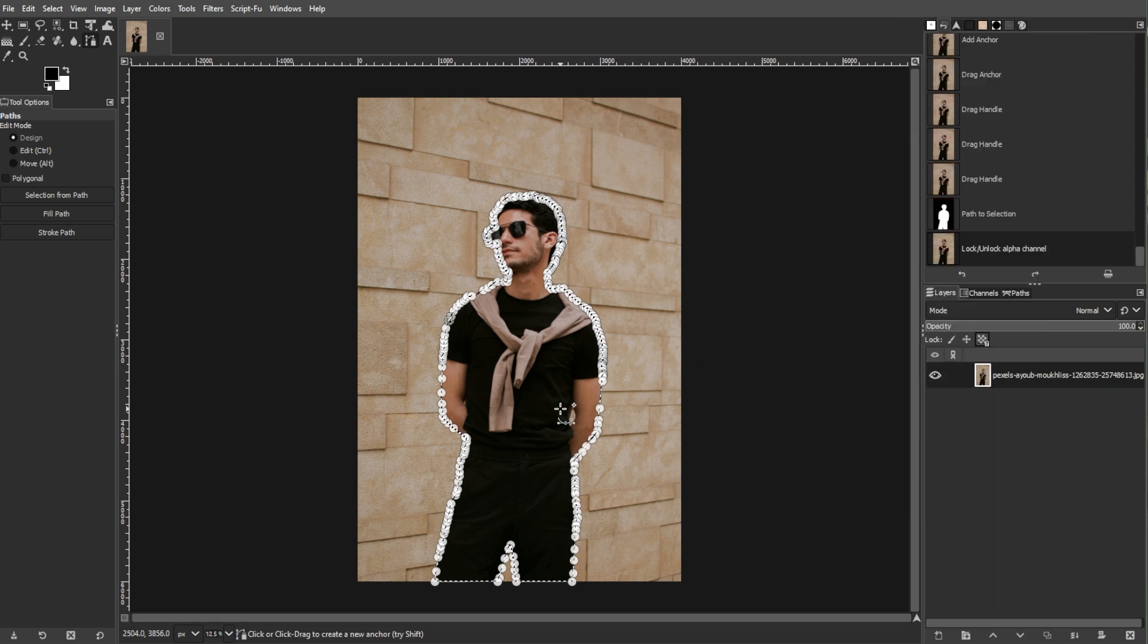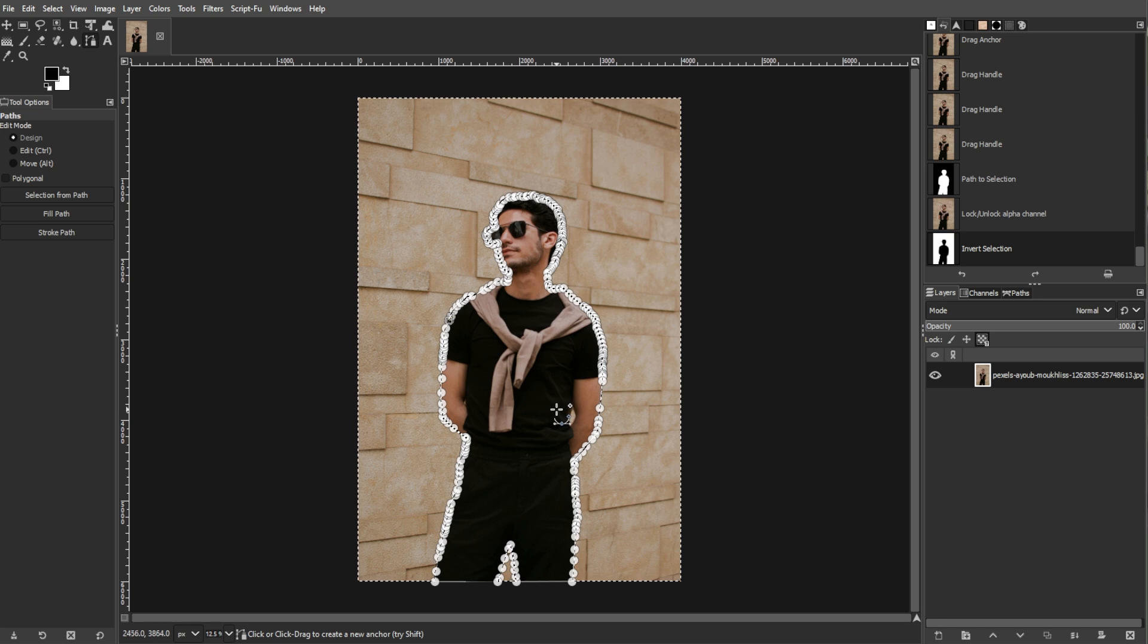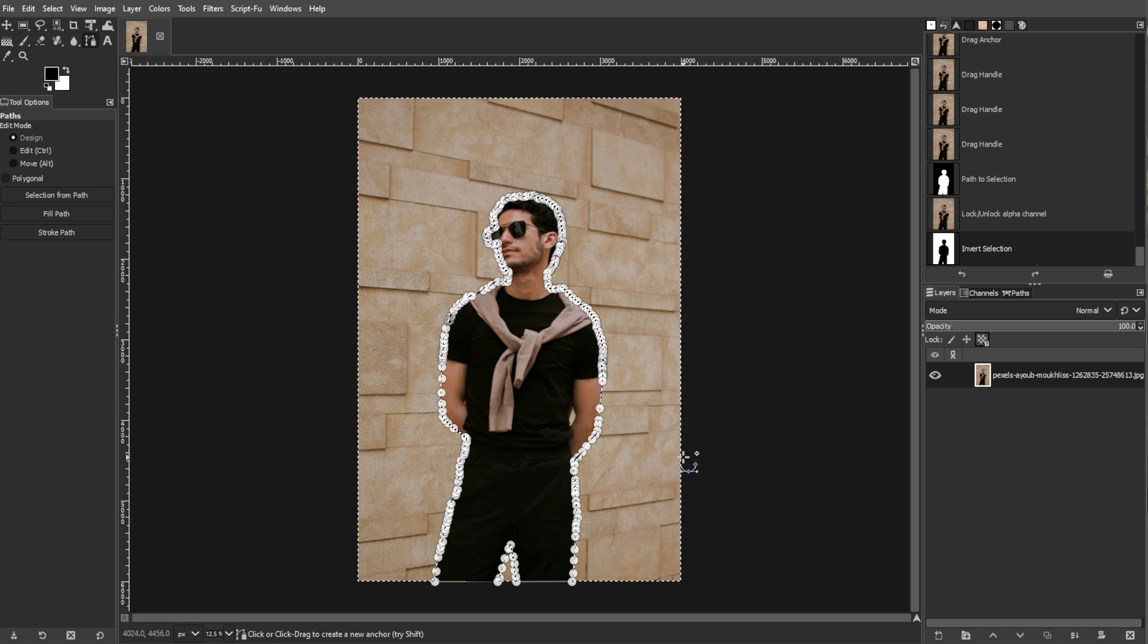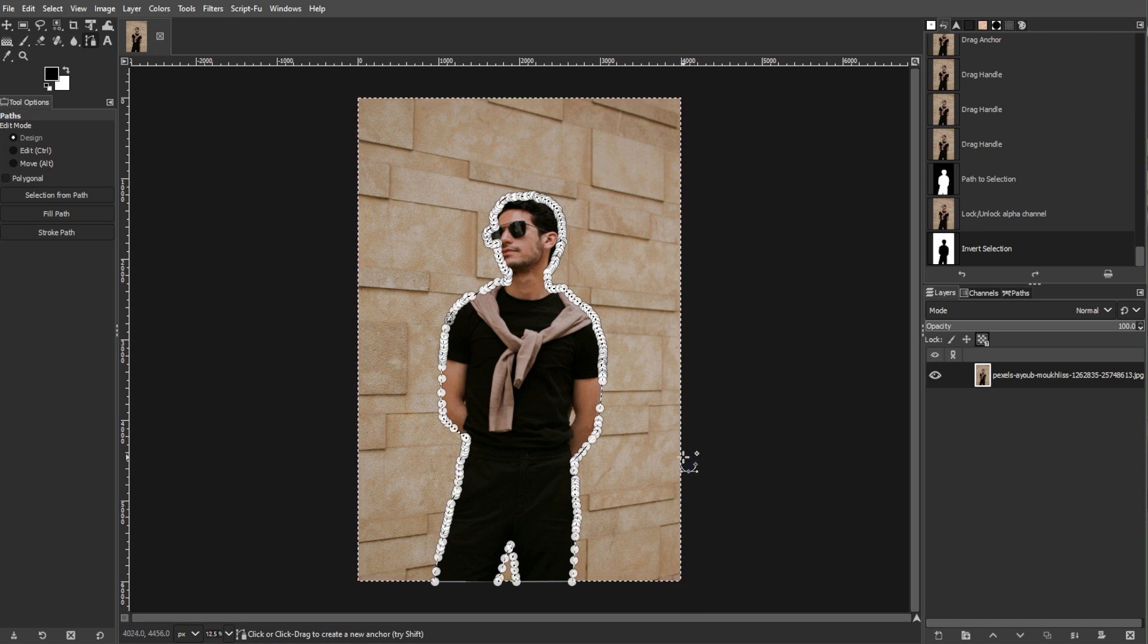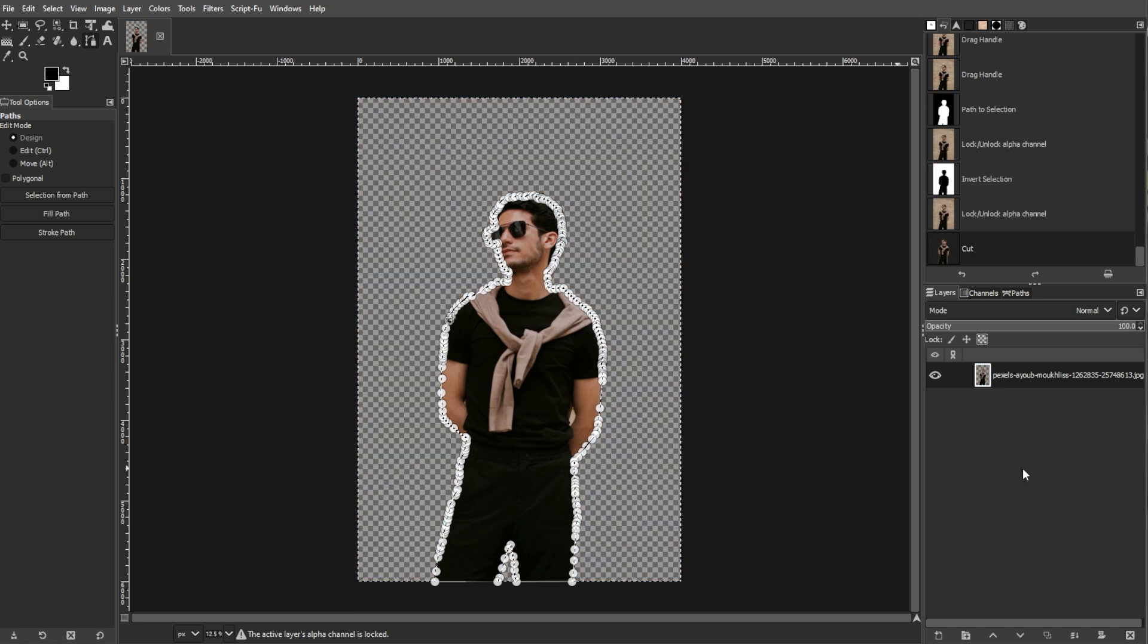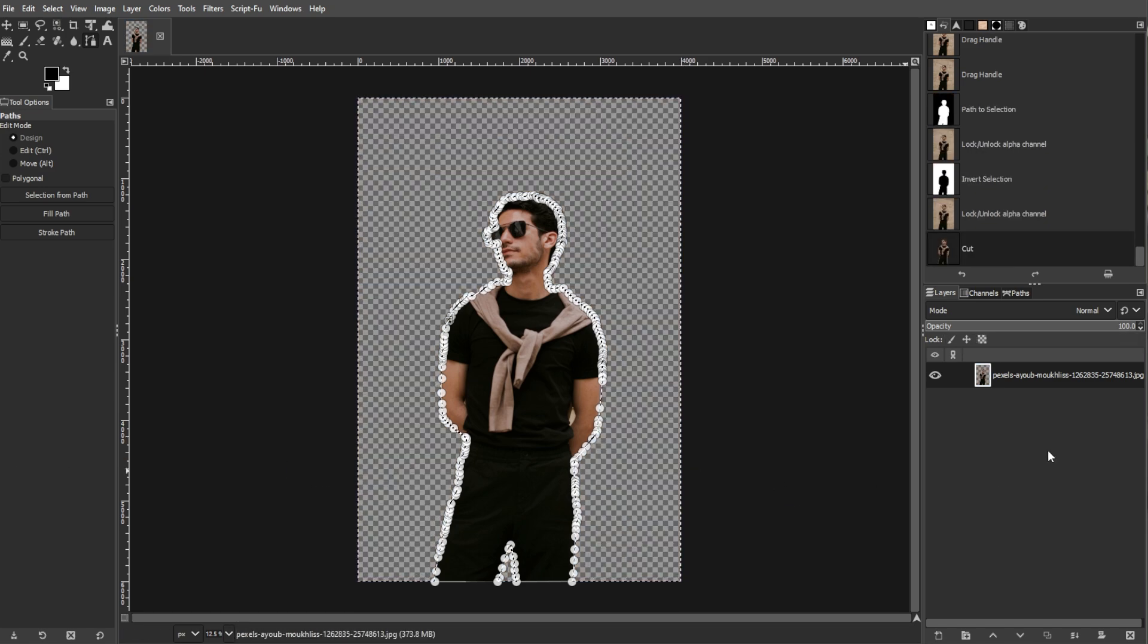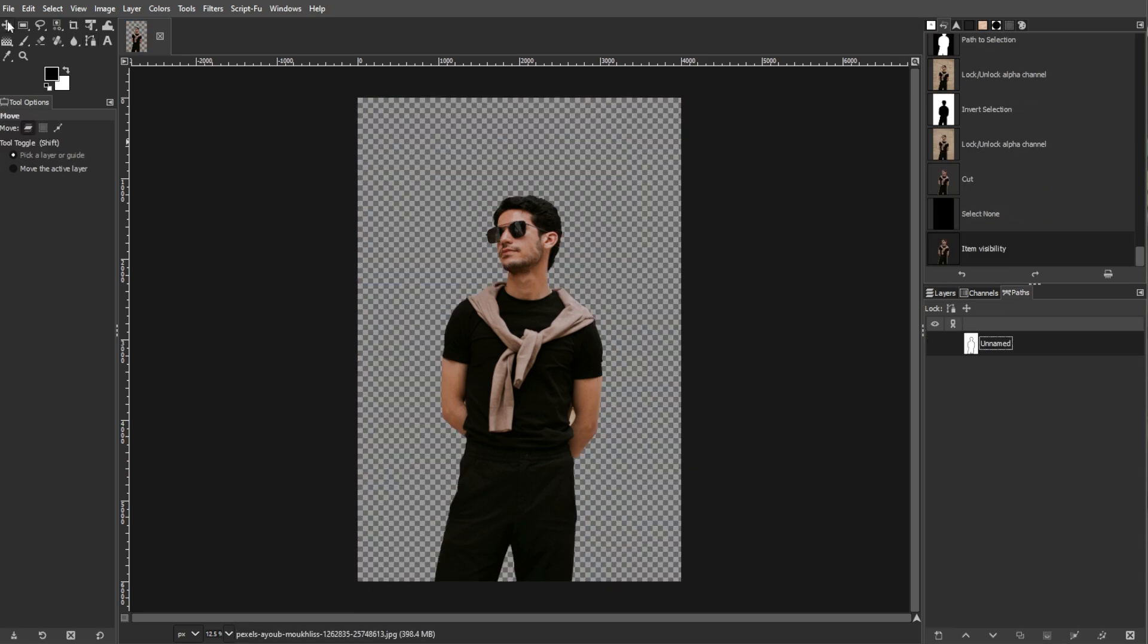To finally extract the object, press Ctrl+I to invert the selection. This selects everything outside the object. Then press Ctrl+X to cut the background, and your object will now be on a checkerboard background indicating transparency.